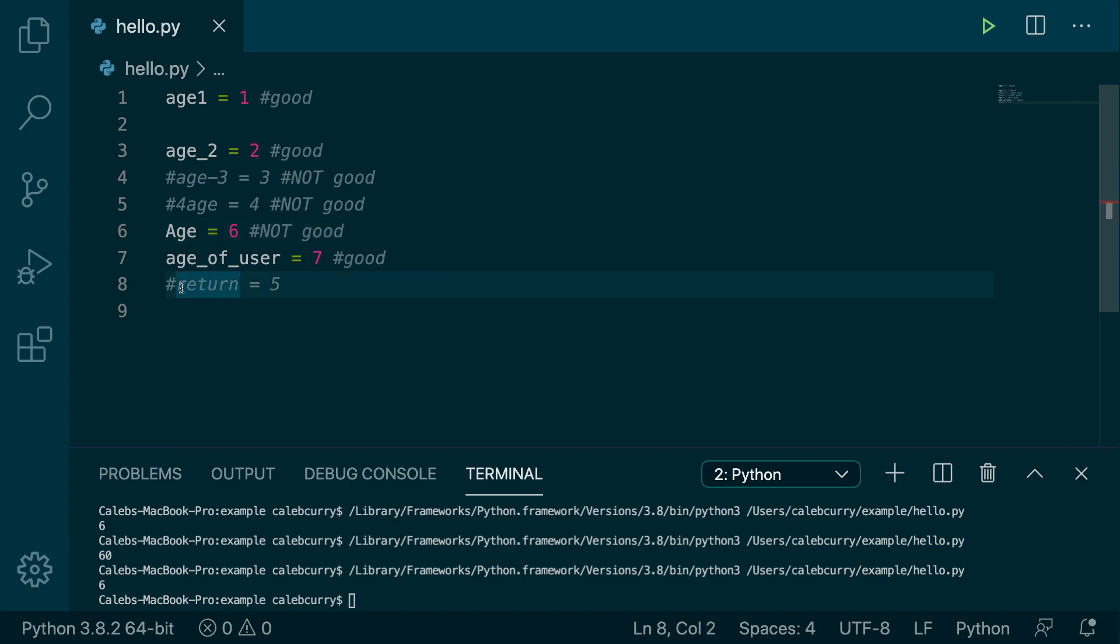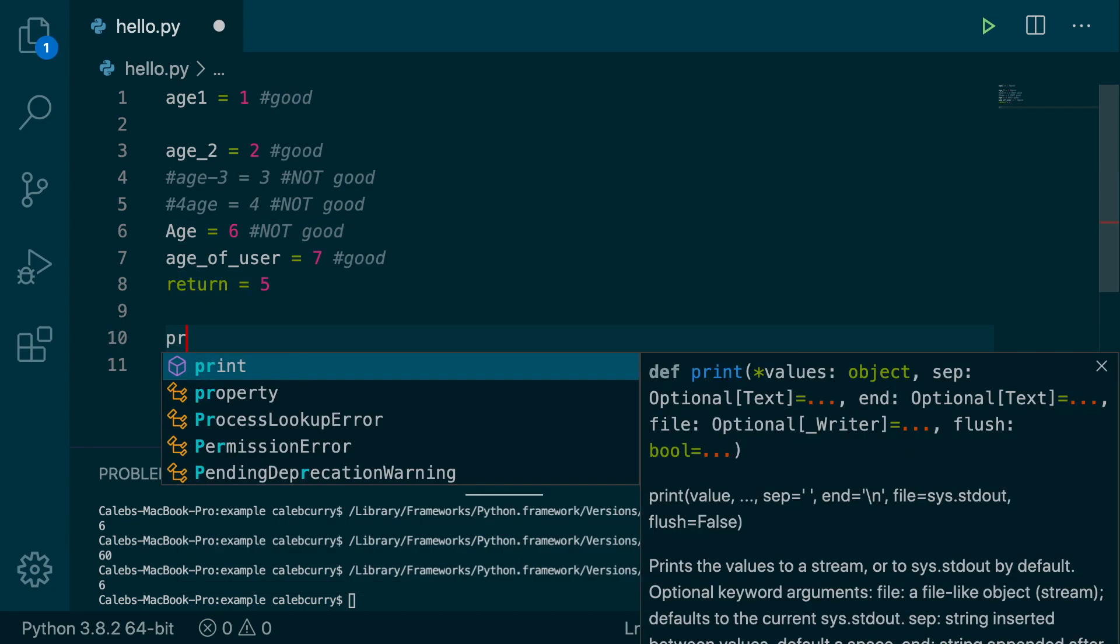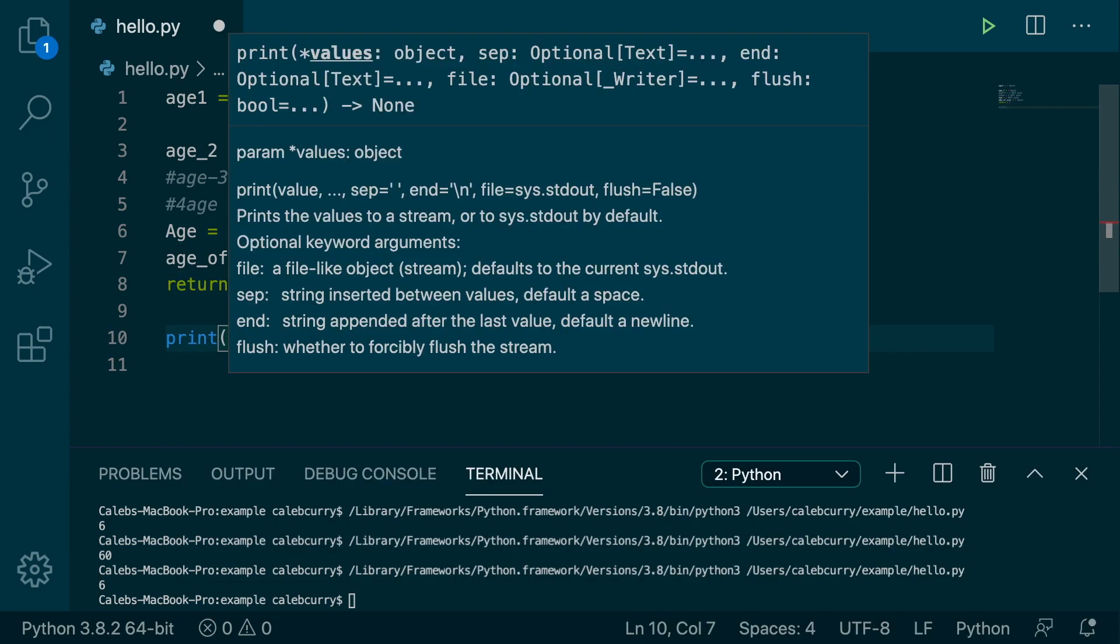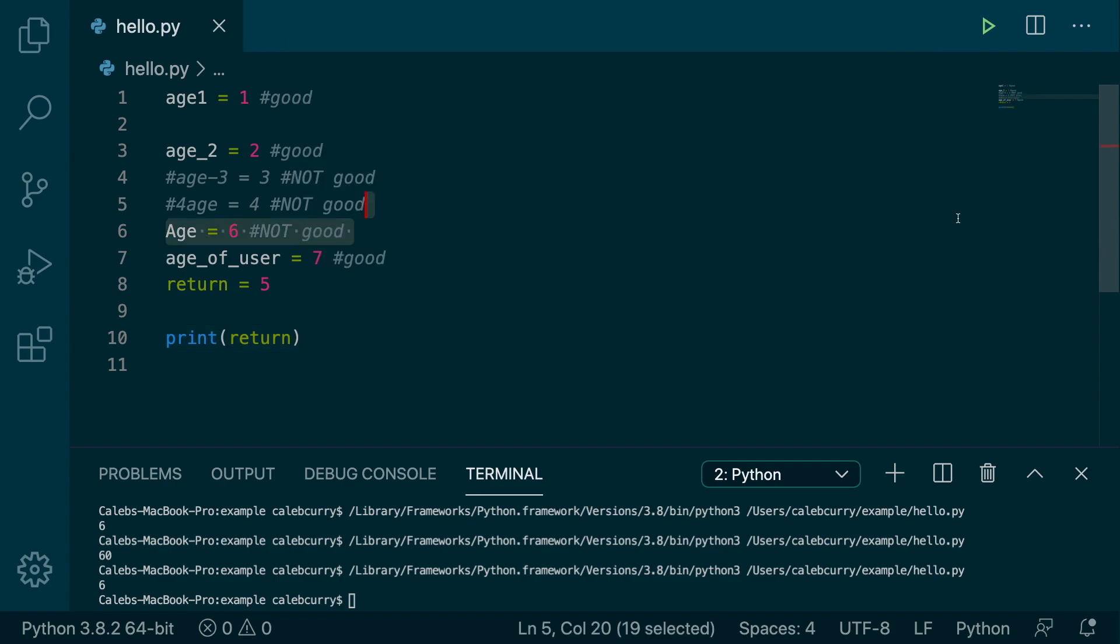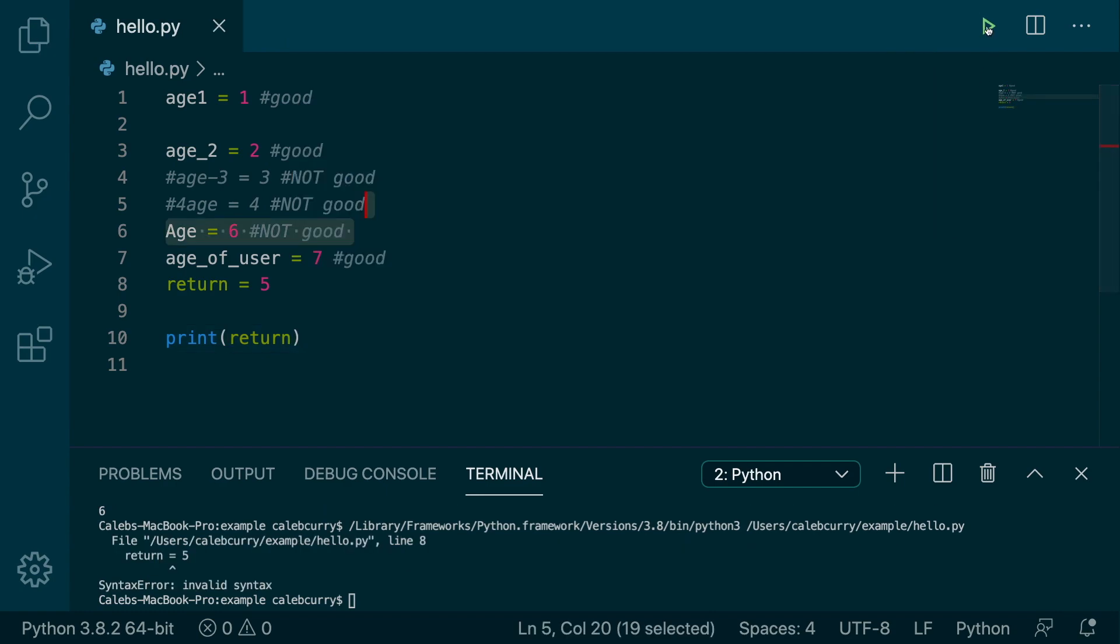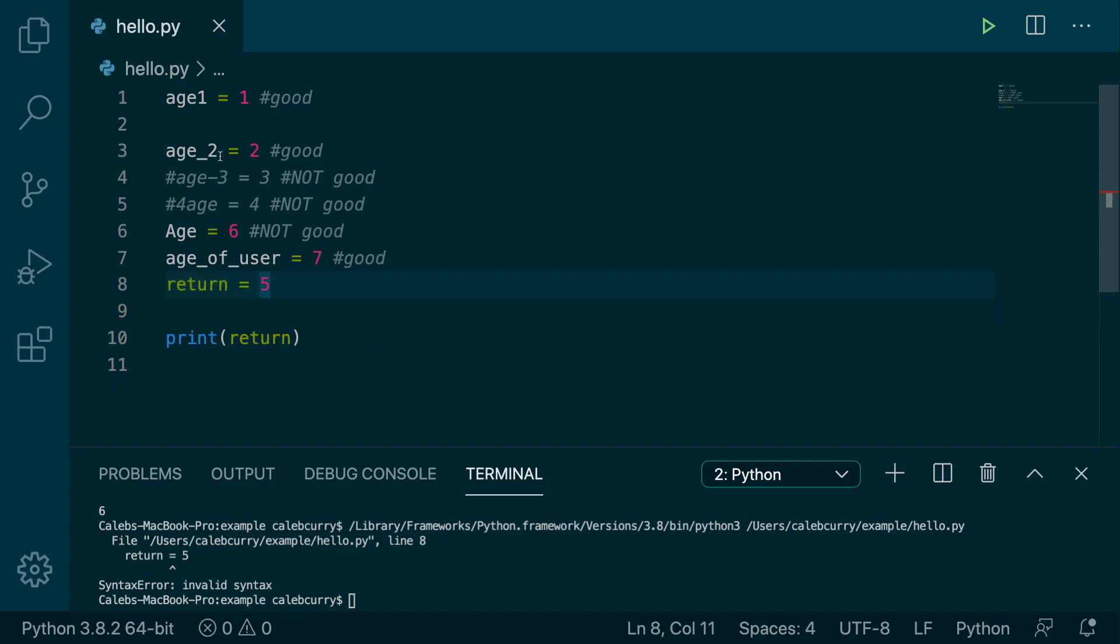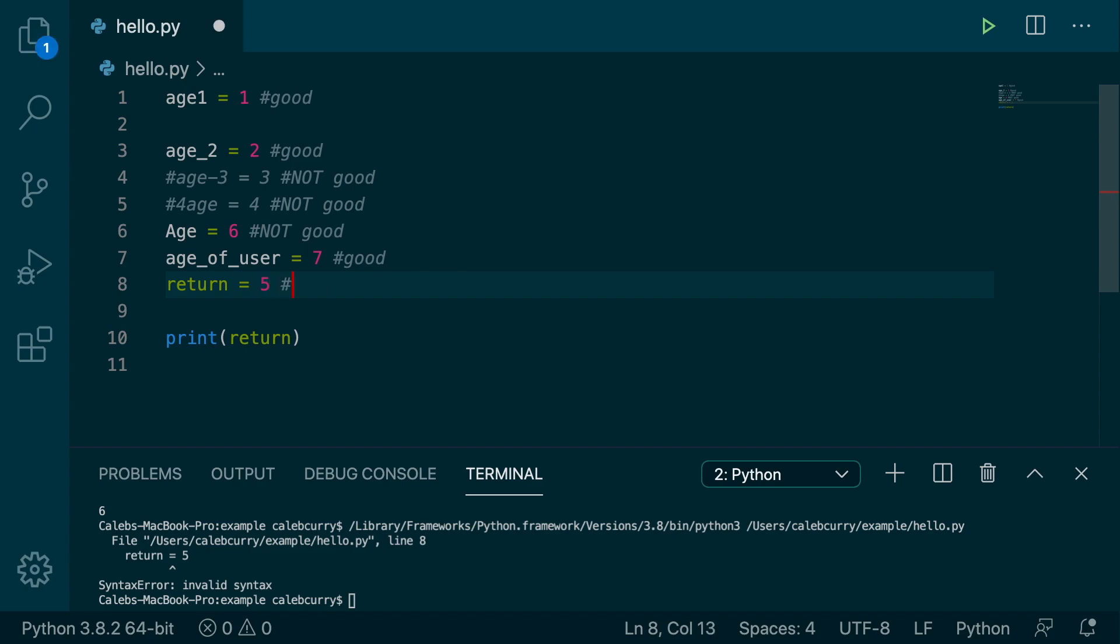And lastly, we have return is 5. And watch what happens when we do this. So we print return, running this, and we get a syntax error, invalid syntax. And the reason that is, is because return is actually a keyword. And you can see that by the syntax highlighting, it's not the same color as these other variables. So this is not good. All right. And I'll comment that out.